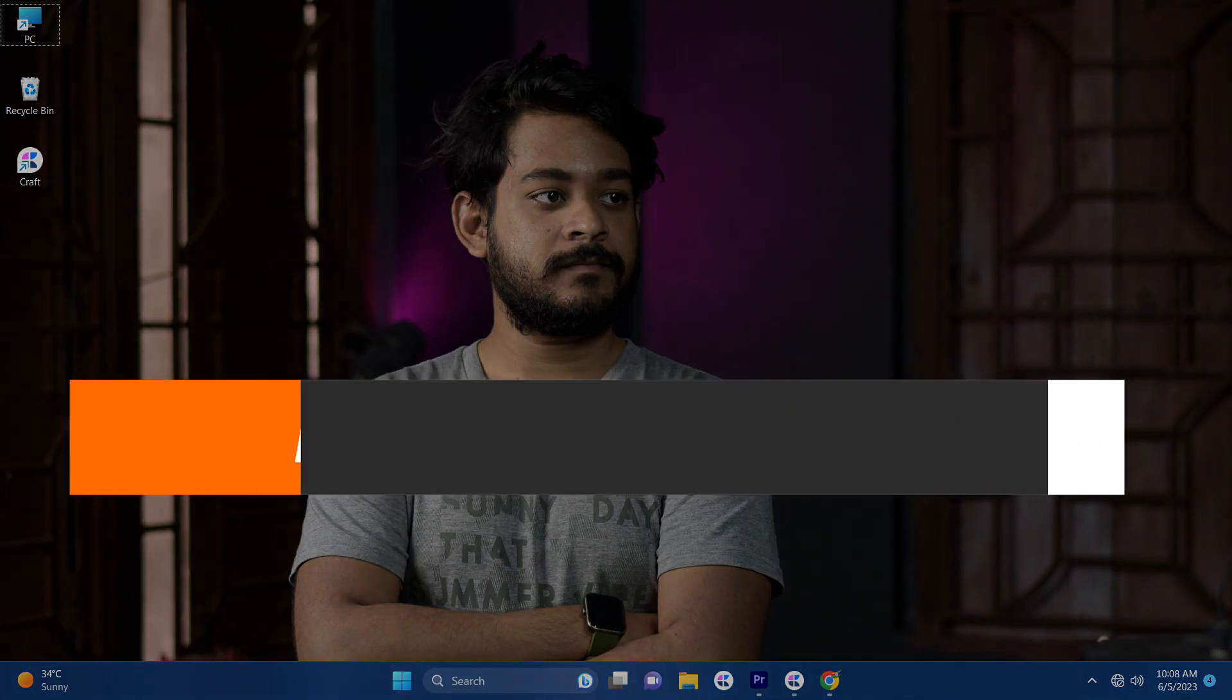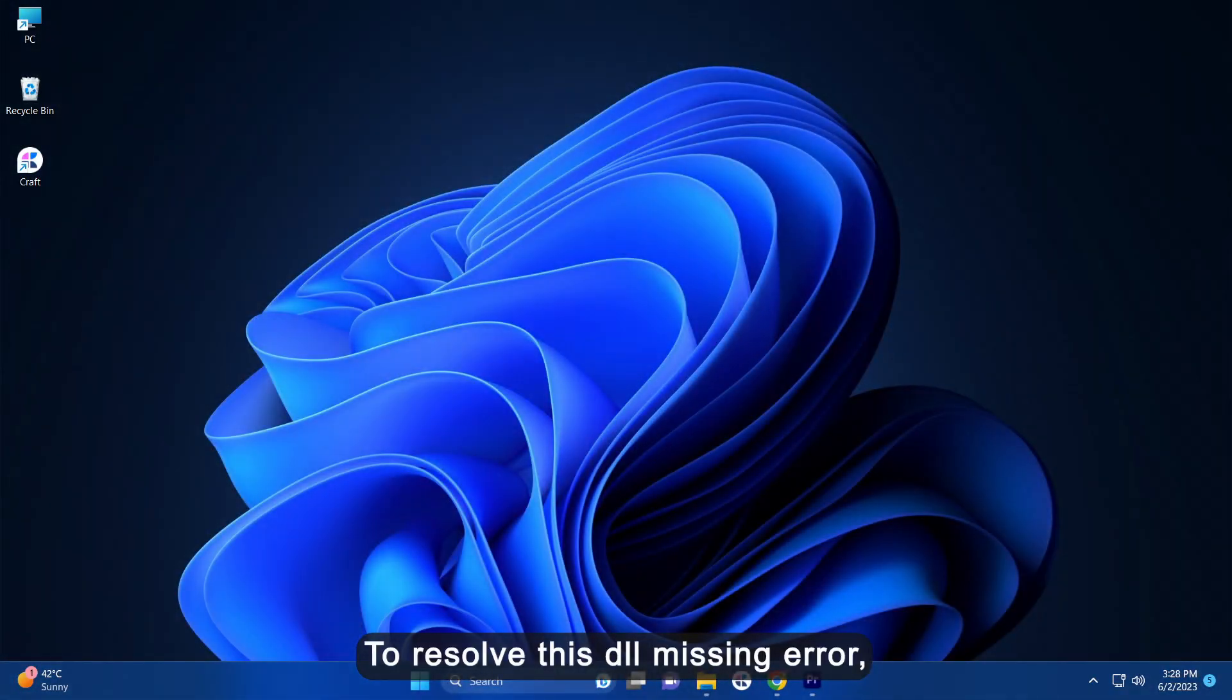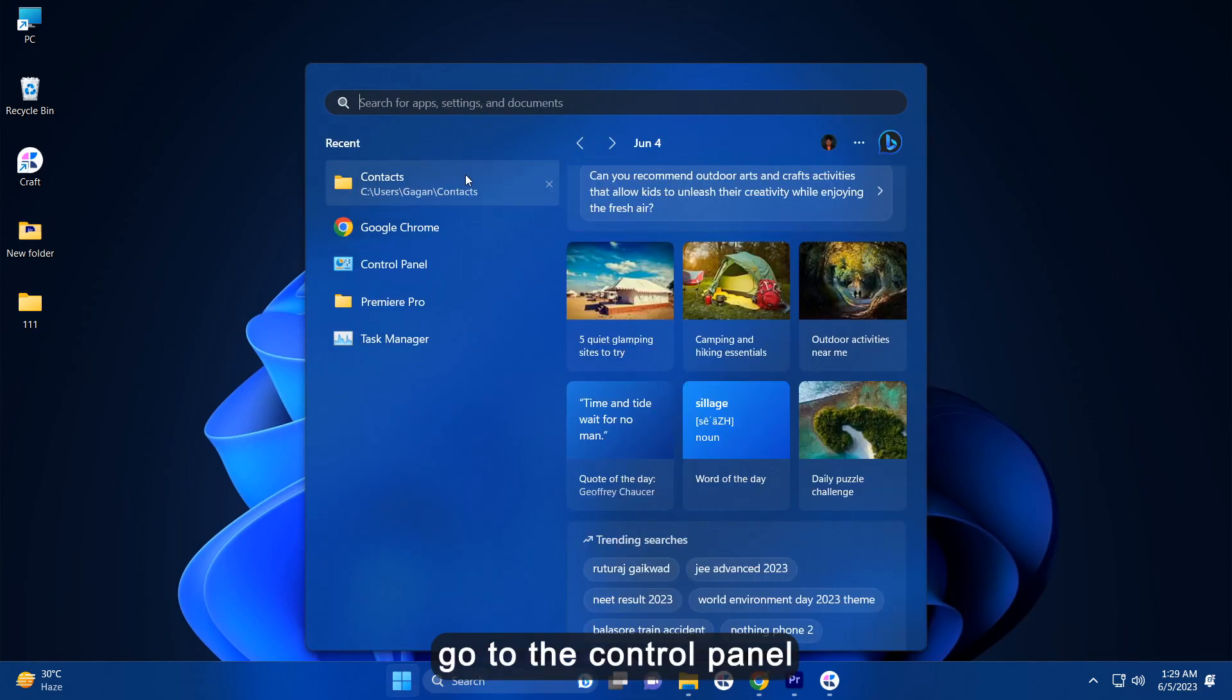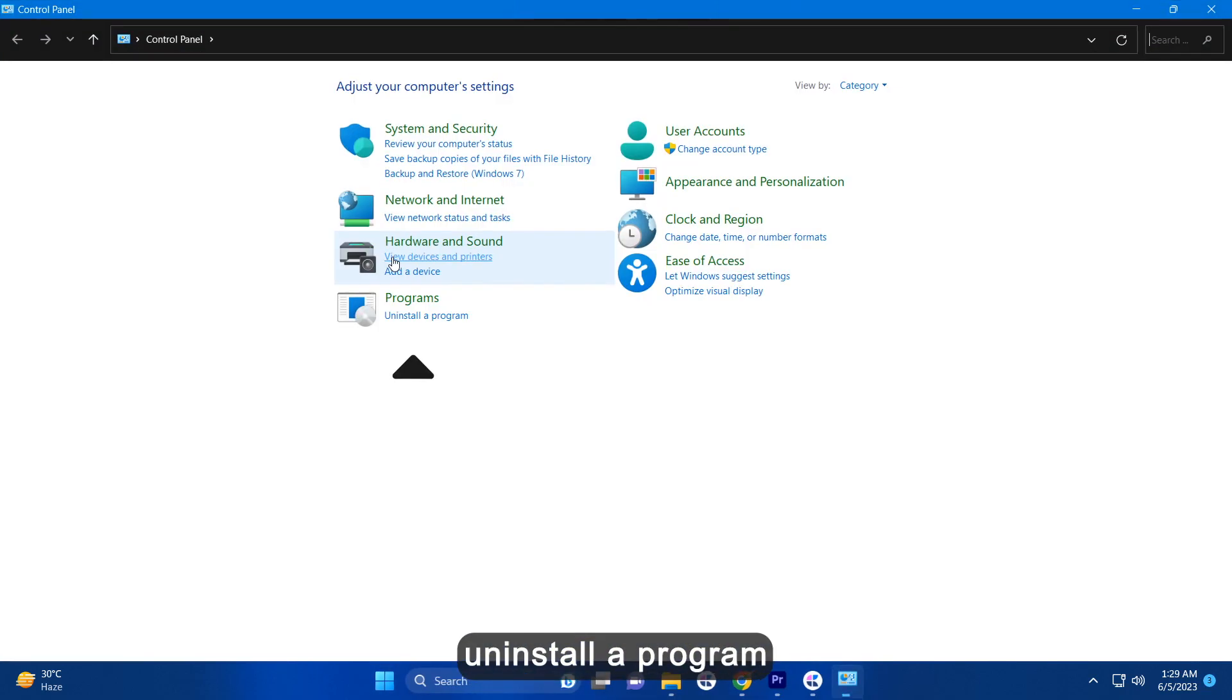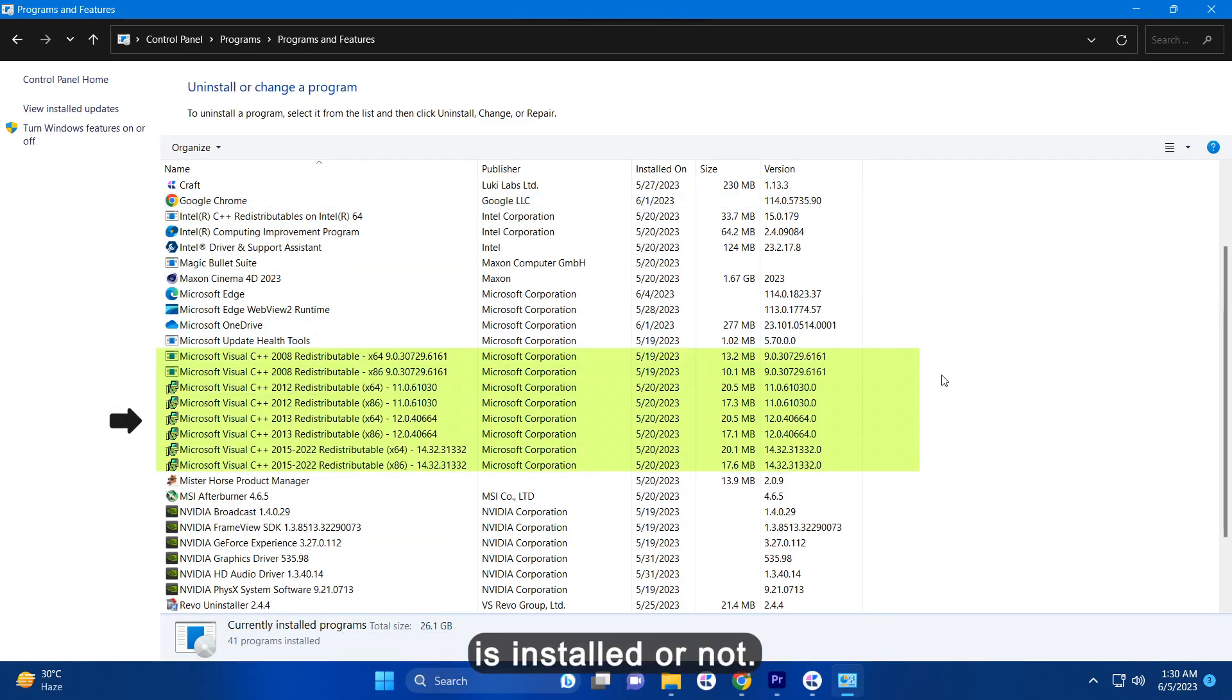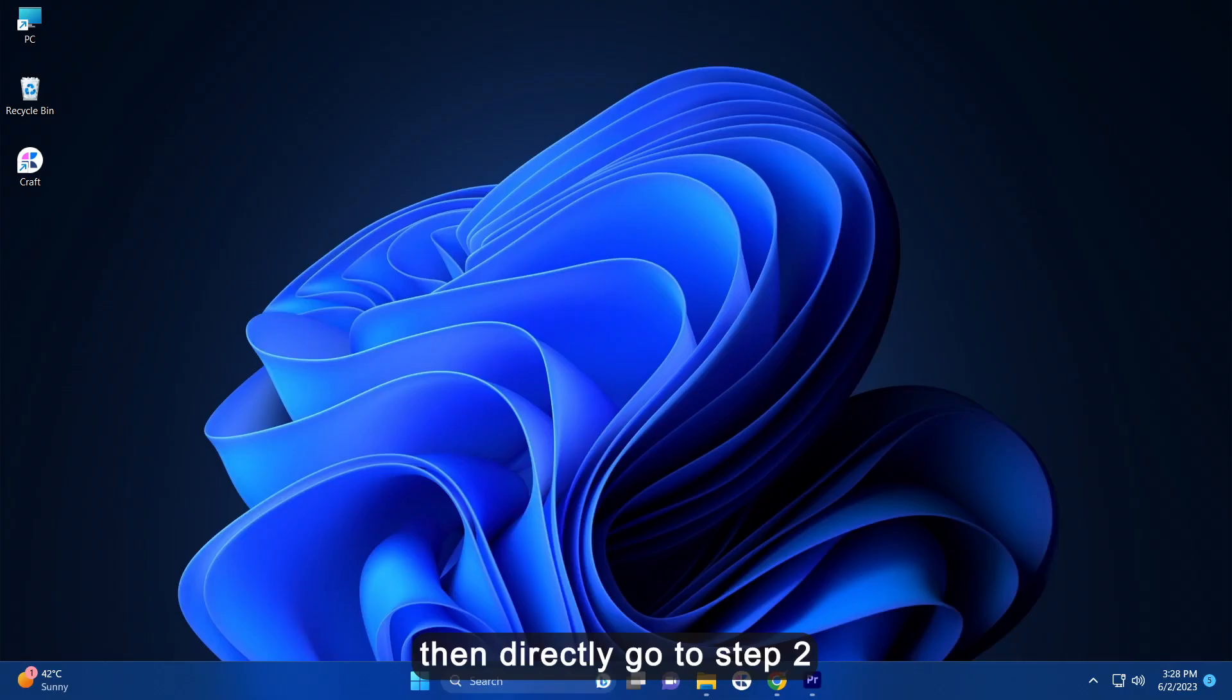Now come to the solutions to fix the MSVCP100.DLL missing error. To resolve this DLL missing error, you can try these solutions. First of all, go to your Control Panel then click uninstall a program and check if the Microsoft Visual C++ package is installed or not. If installed, then continue the process. If not, then directly go to step 2.